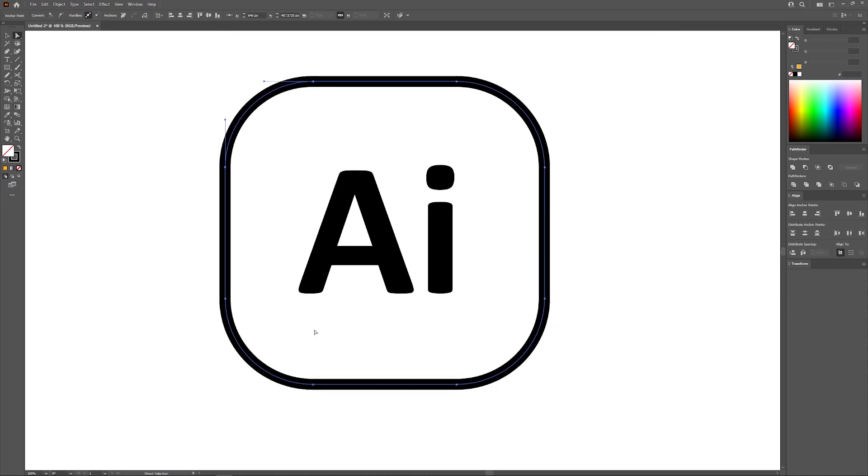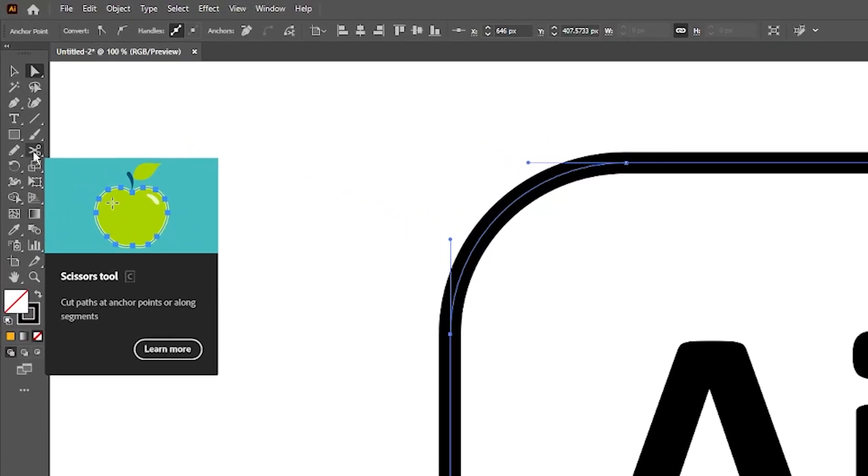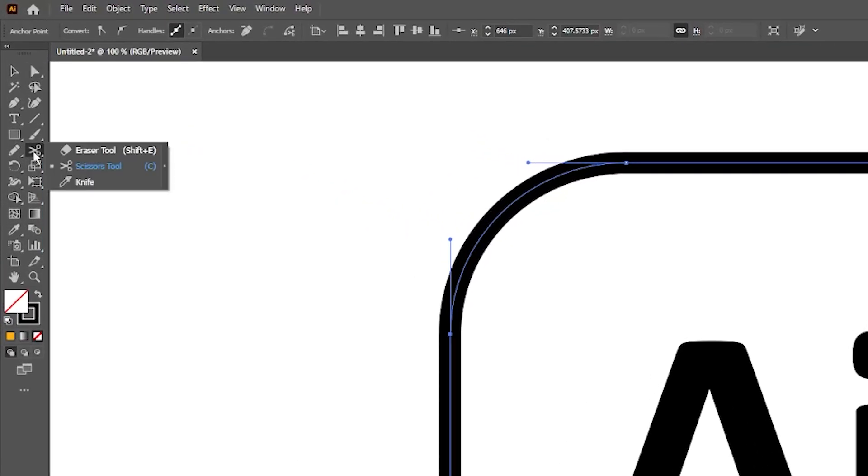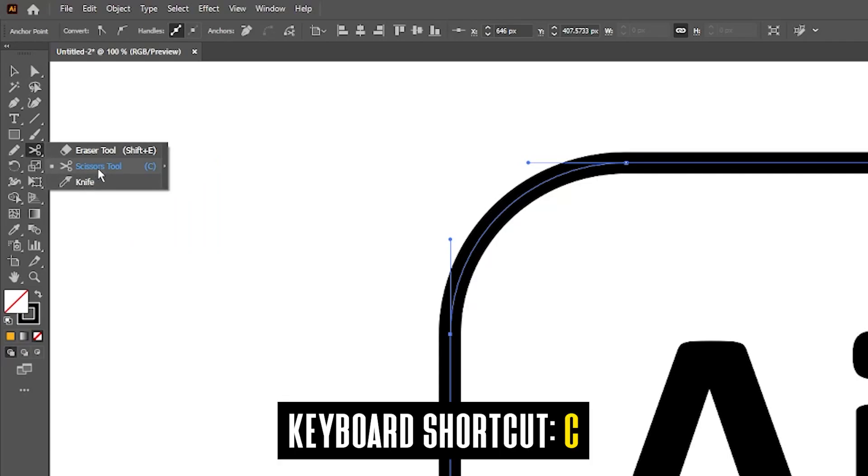Let's say you want to open your path at a specific point on the path that isn't an anchor point. For that, you will need to access the scissors tool, which could be located over here in your toolbar, or you could press the letter C on your keyboard to access it.